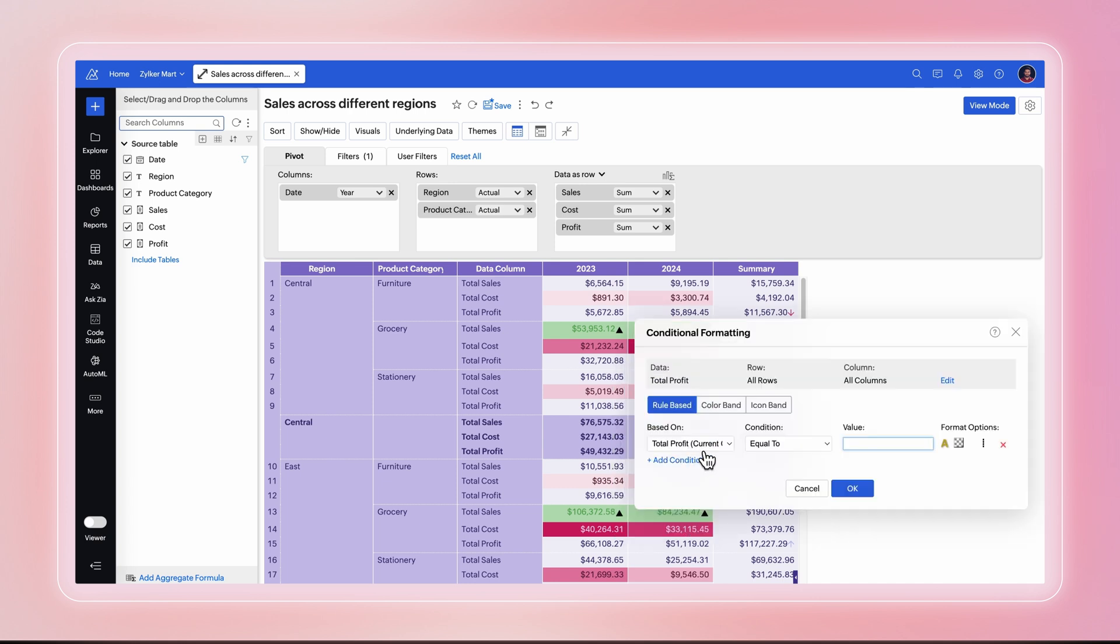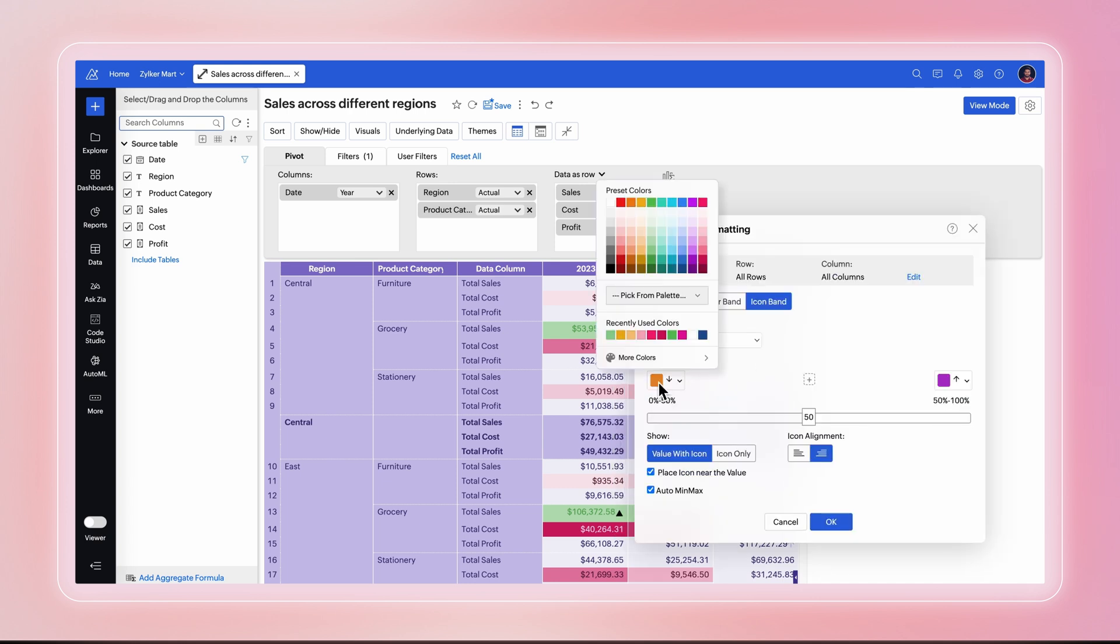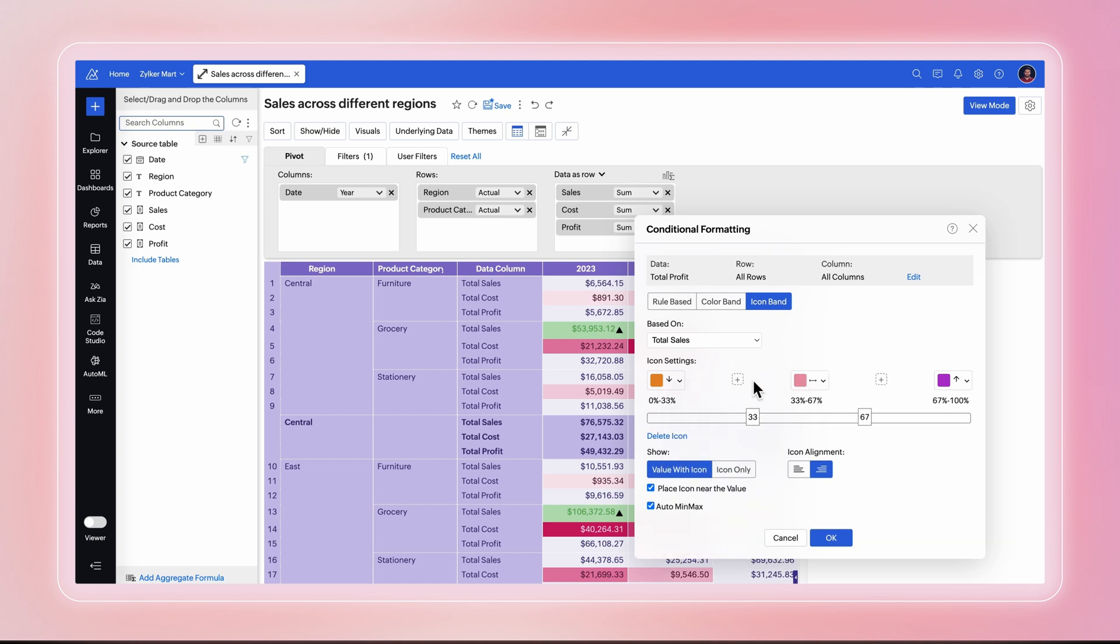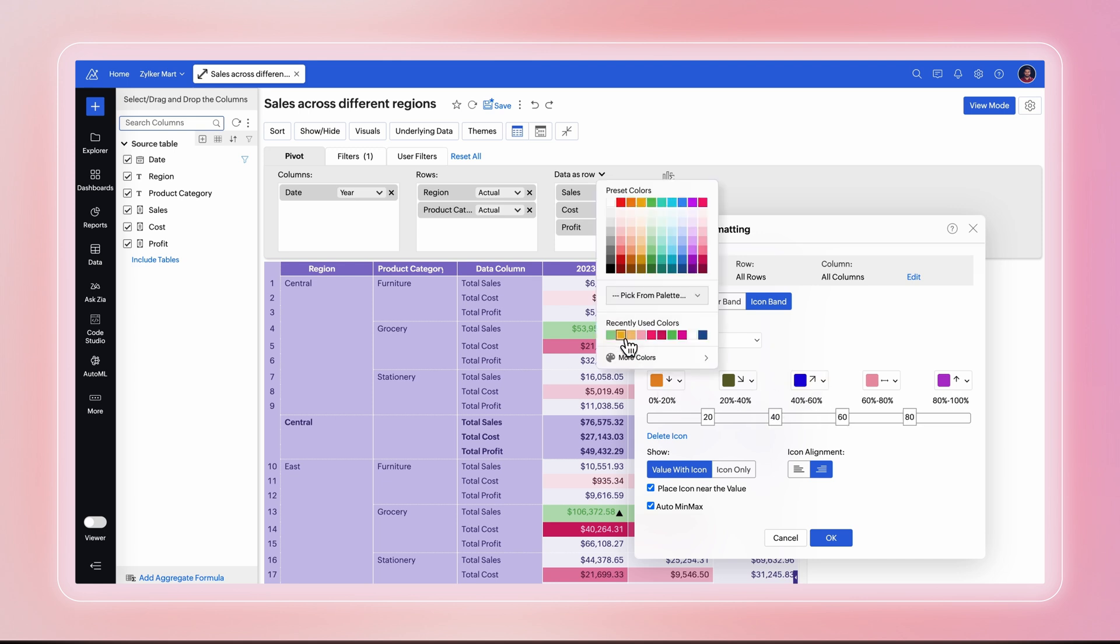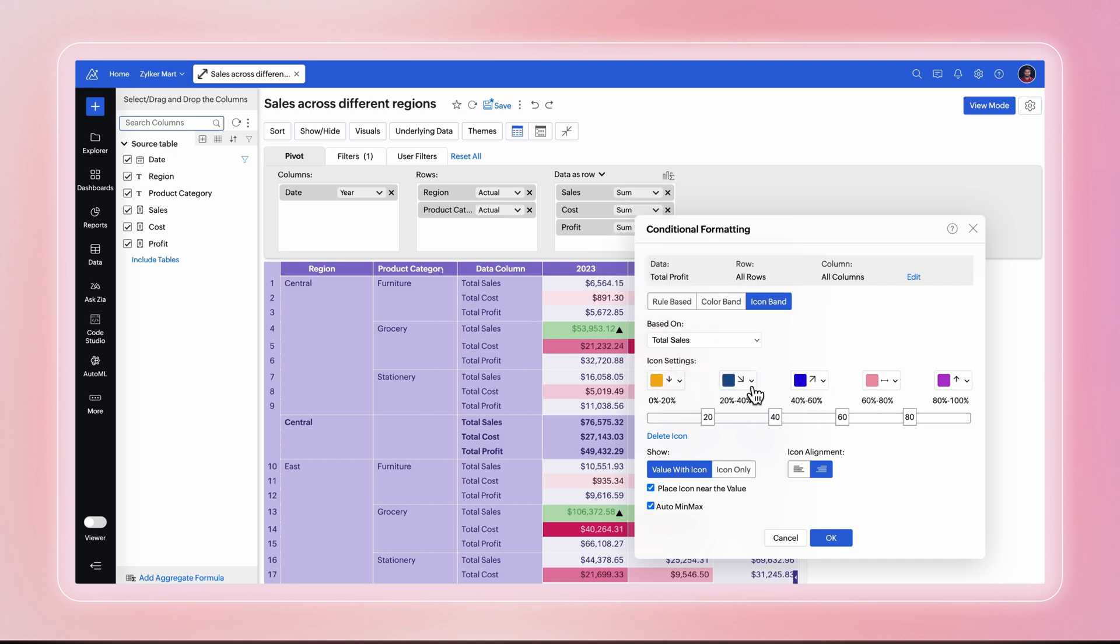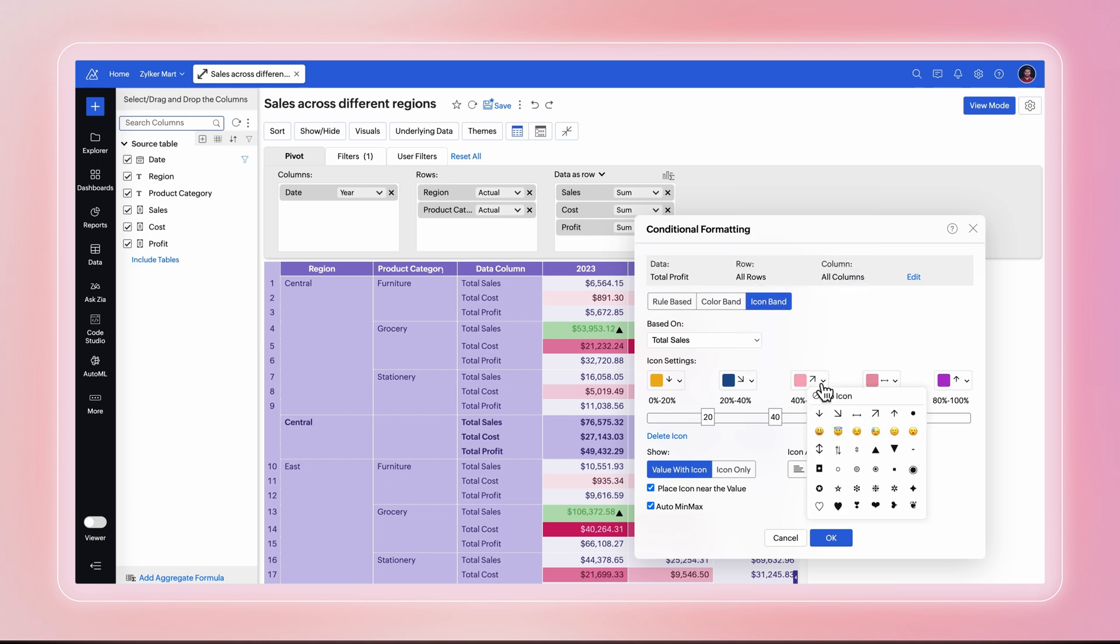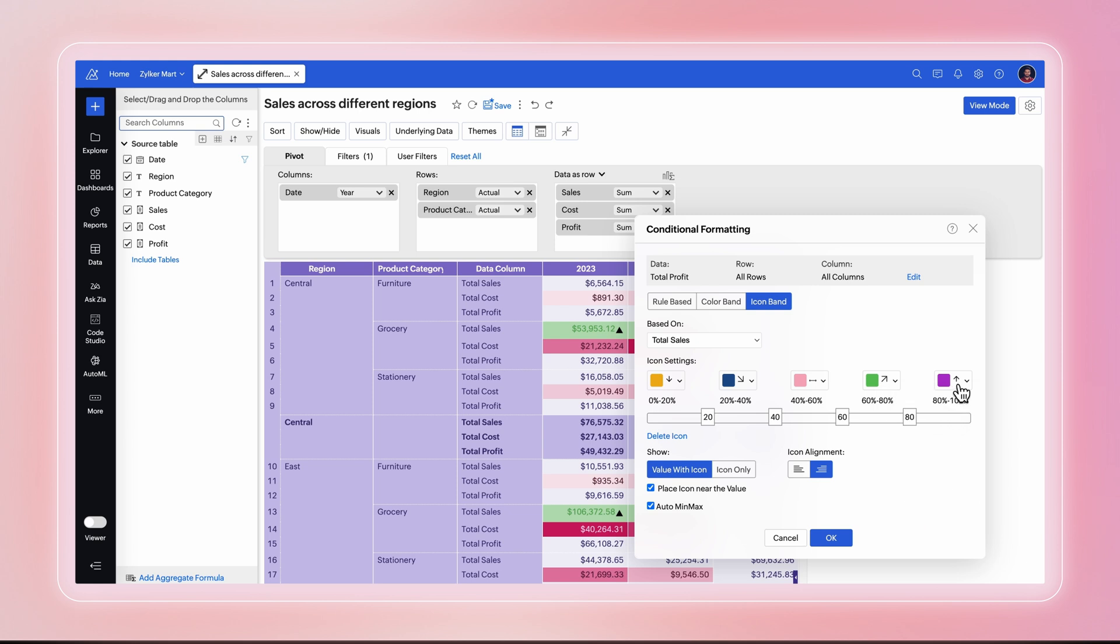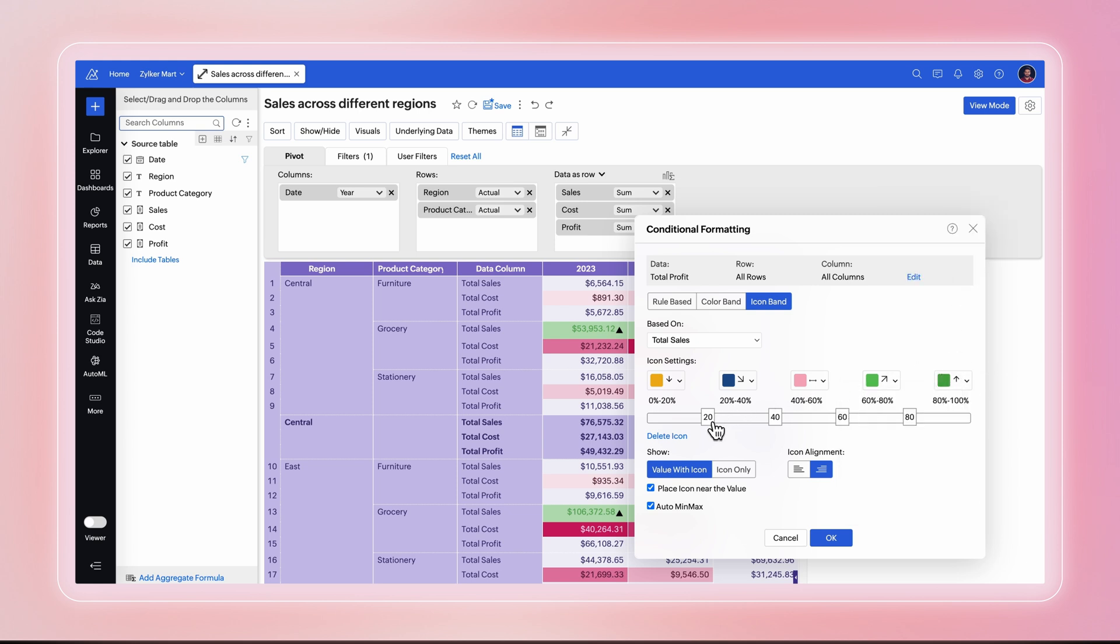Icon Band lets you represent data with icons such as arrows, circles, hearts, stars, or even emojis. You can quickly identify high and low values or key performance indicators. You are provided with the options to choose two to five icons and their colors. The middle three icons are optional and their positions can be adjusted.